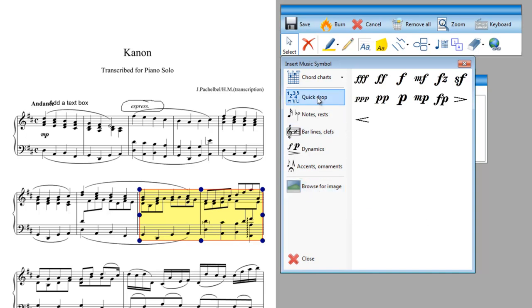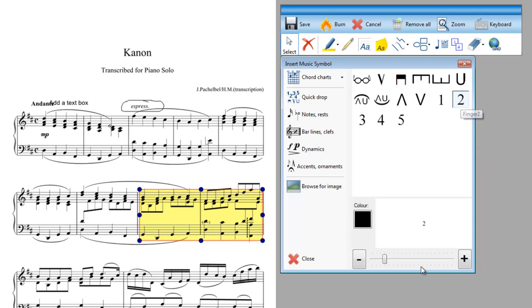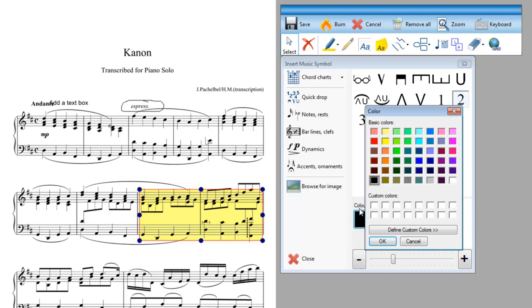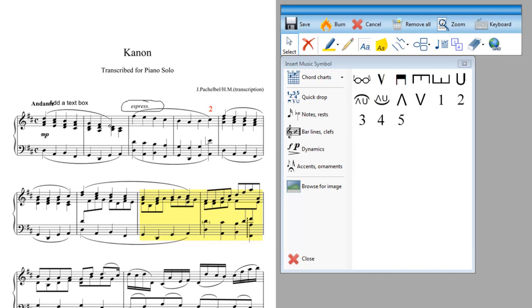I'm going to just drop on some fingering marks just now. So I choose the finger mark I want so I just want to finger mark 2. Now it appears down here the size it will appear in the music. And you can alter that by simply clicking the plus or minus and you can also change the colour of the annotation. So I'm going to change it to red to make it a bit clearer. And now I want to just drop that fingering on where it is to go. For this example I'm going to put the 2 above this note here.